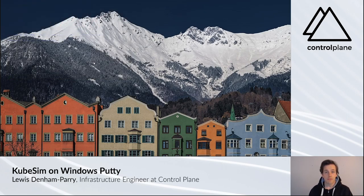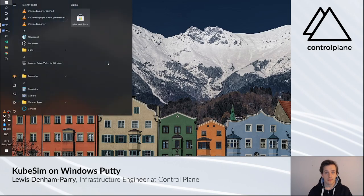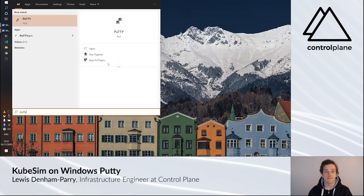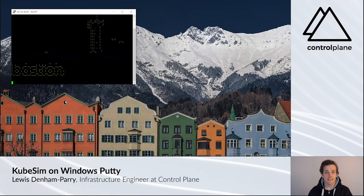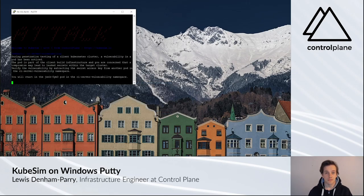If you want to reconnect, open up PuTTY and you'll see the profile Cubesim. Select Cubesim, click Open and you'll return.